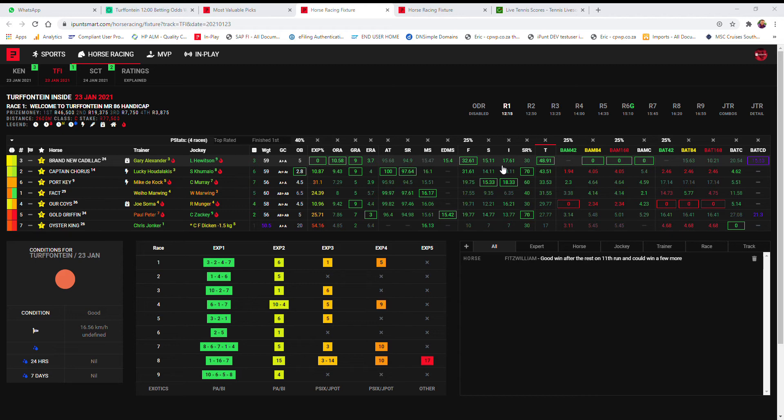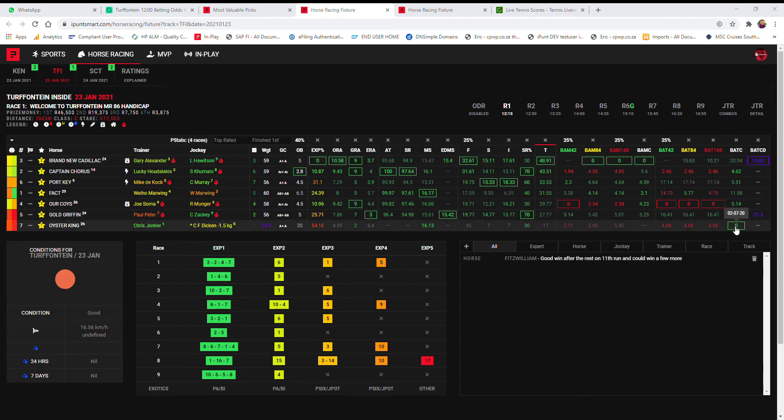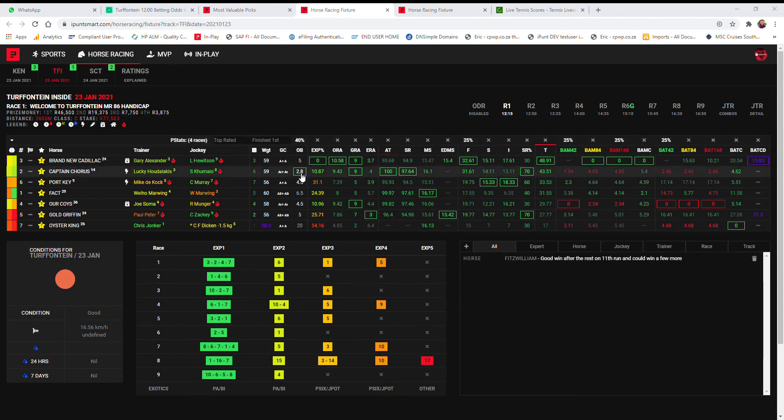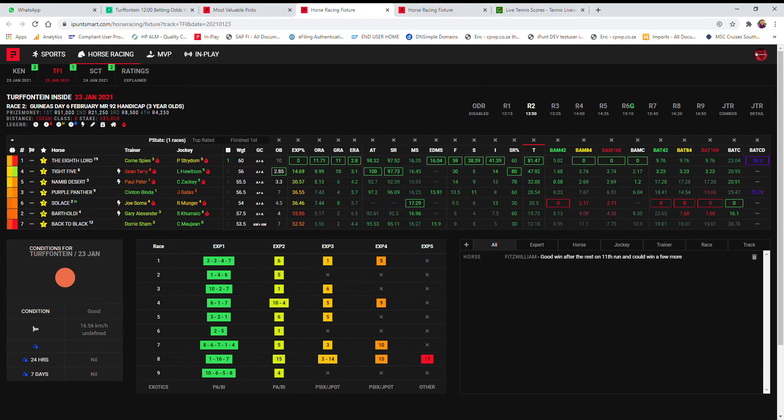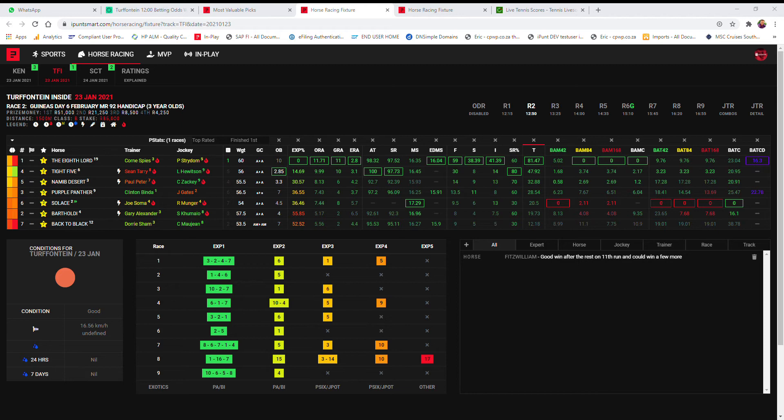Pretty much even. Oyster King can actually probably win this with the best bat curve in this field. Only four P stats to talk of. Captain Cora's the 40% on 2.8 on opening betting being the highest. Yeah, I'm not gonna have any bet on the first race at Turfontein.